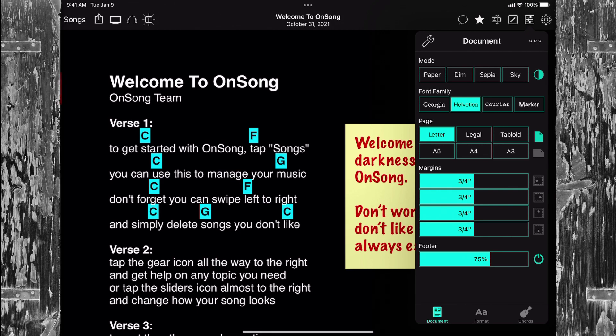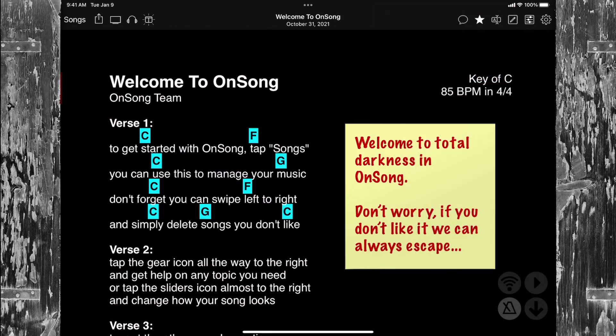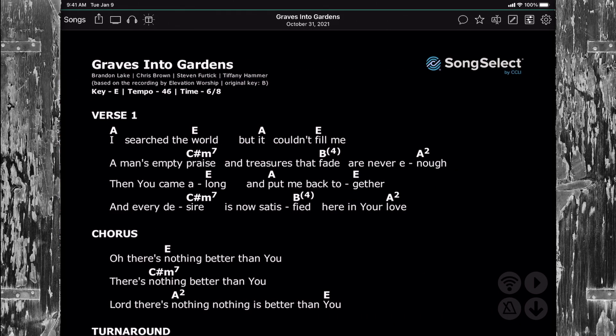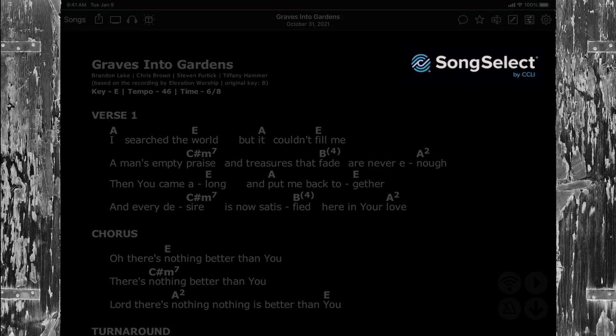Just like that, our song is now dark with white text, as you'd expect. But what happens if we have a PDF file? Because the low light mode button applies to the whole app, we can swipe to view a PDF file. Here we have a chord chart from Song Select. You can see that it is now dark with white text, but maintains the color of the Song Select logo.